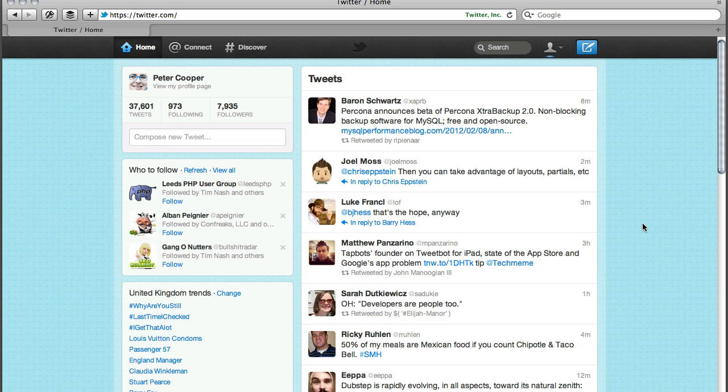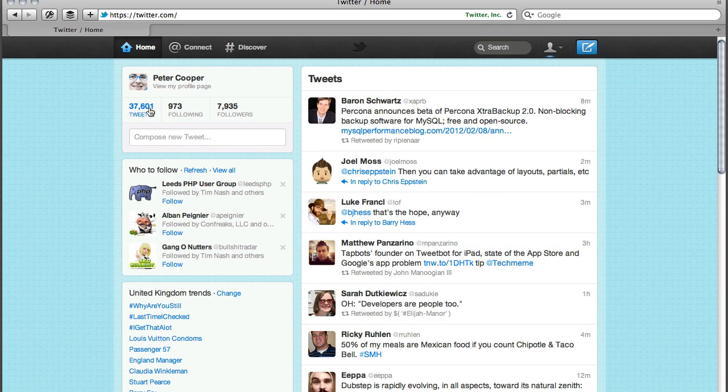Hello, this is Peter Cooper. I've been using Twitter for just over 5 years now and seem to have an awful lot of tweets. I don't remember making most of those.